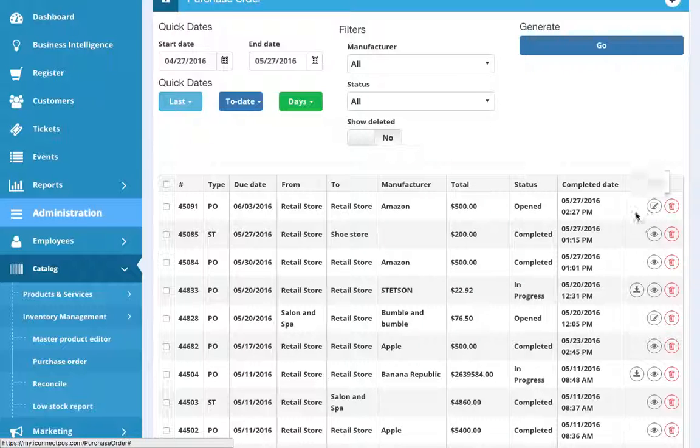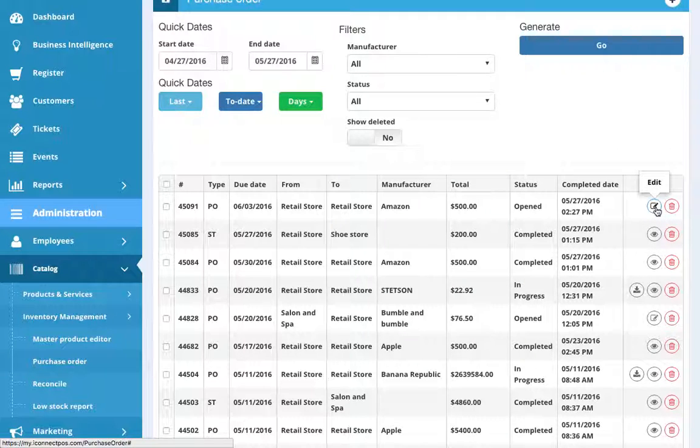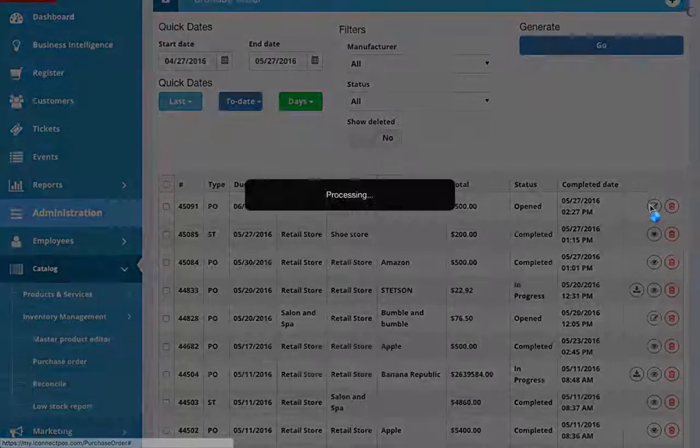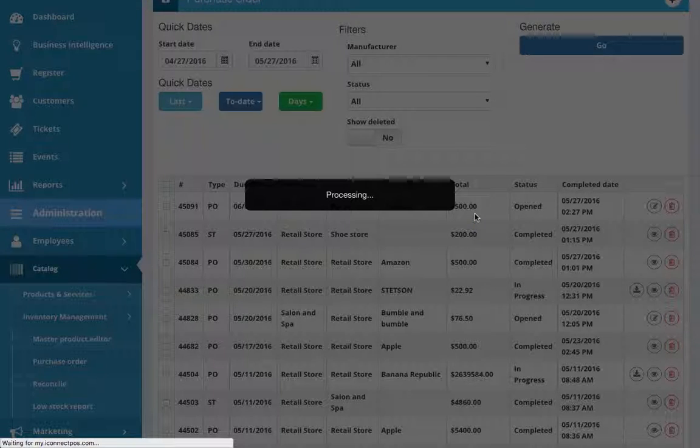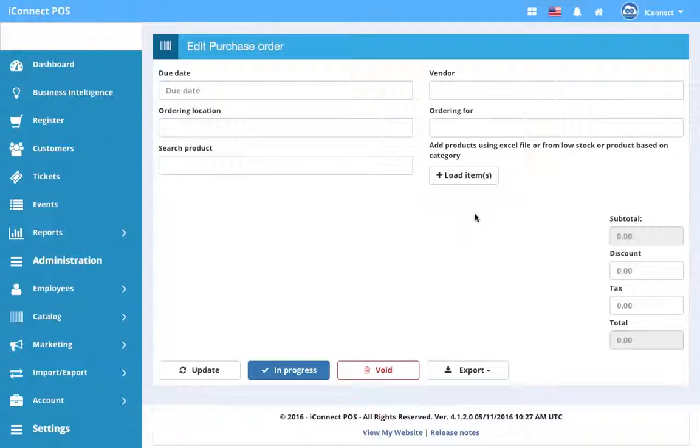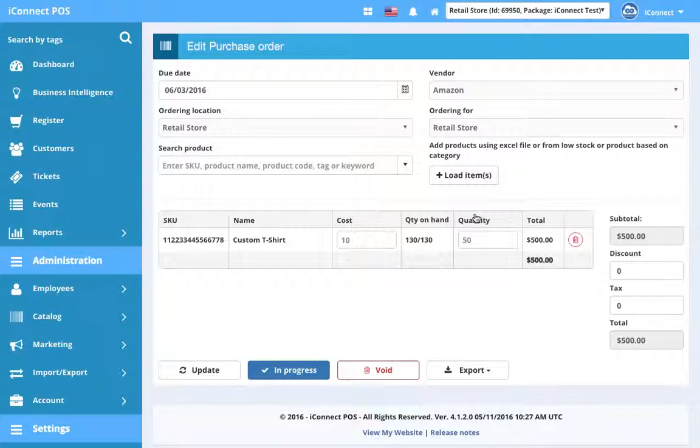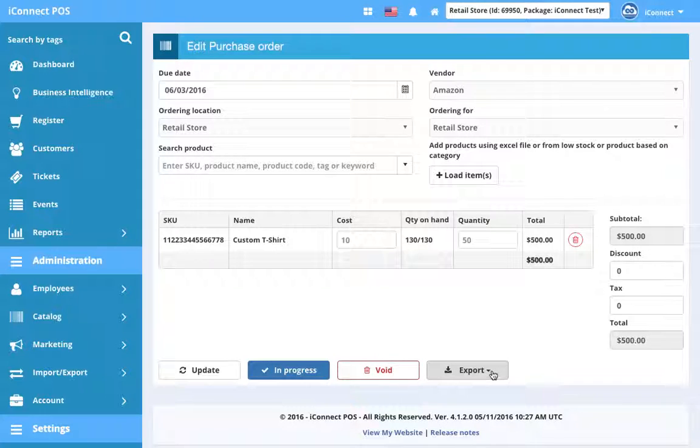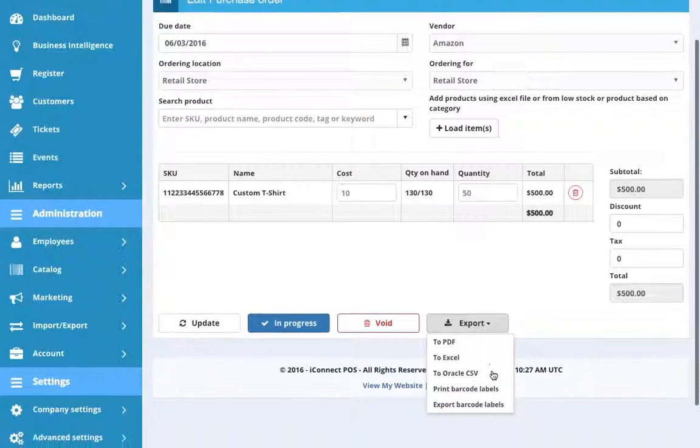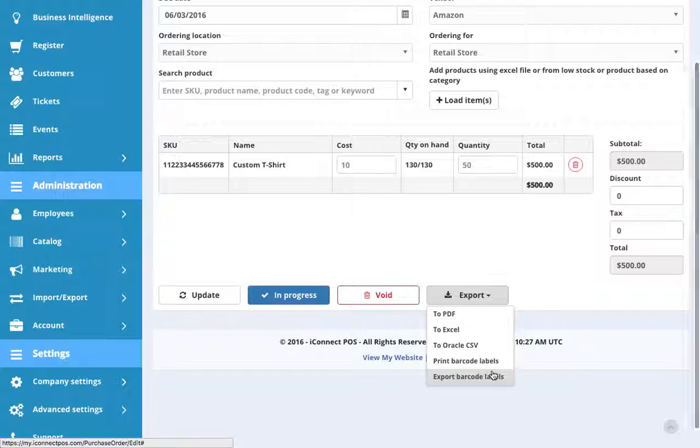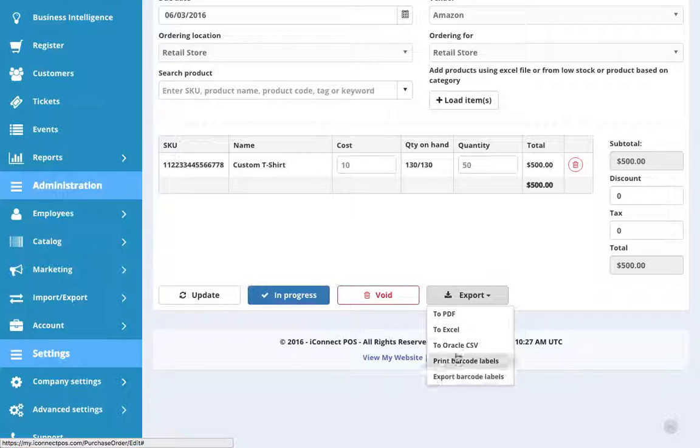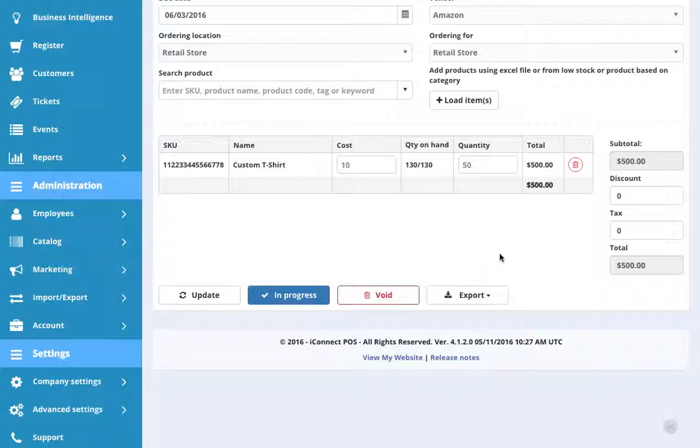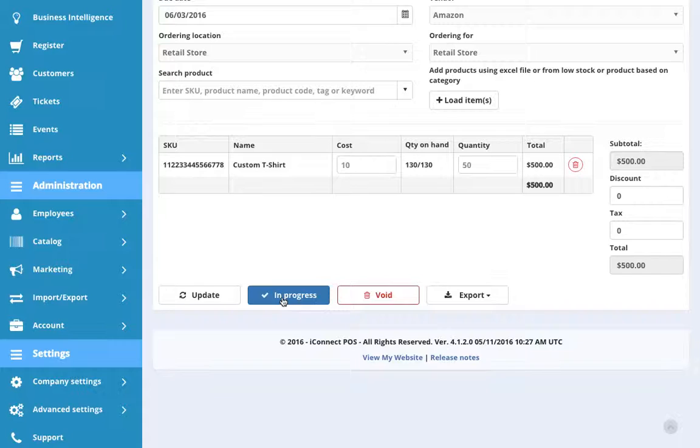And what we're going to do now is we're going to go ahead and edit this purchase order. Because we want to get it on to the next step. And the next step will be that it's in progress. So once the purchase order has been opened, we can mark it as in progress in order to signify that it has been sent off to the vendor. The export feature allows you to export the purchase order to a format that would make it easy for you to send to a vendor. In this case, PDF or Excel are probably the easiest formats. So you could export this to an Excel and you could email it to your vendor or you could print it out and mail it. And then once you've done that, you'd want to hit in progress.